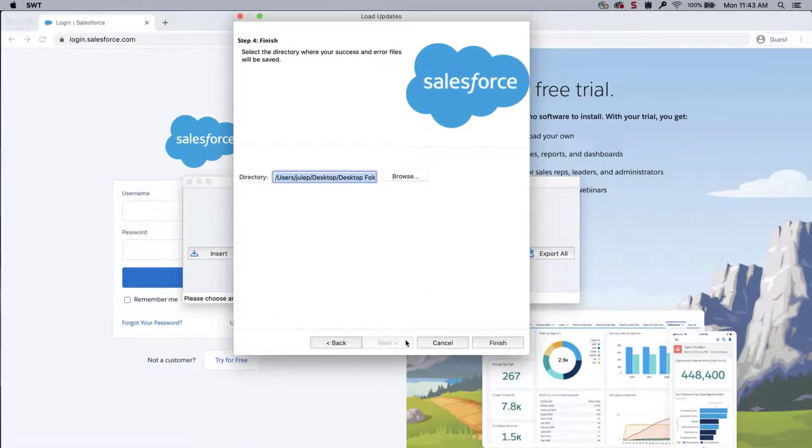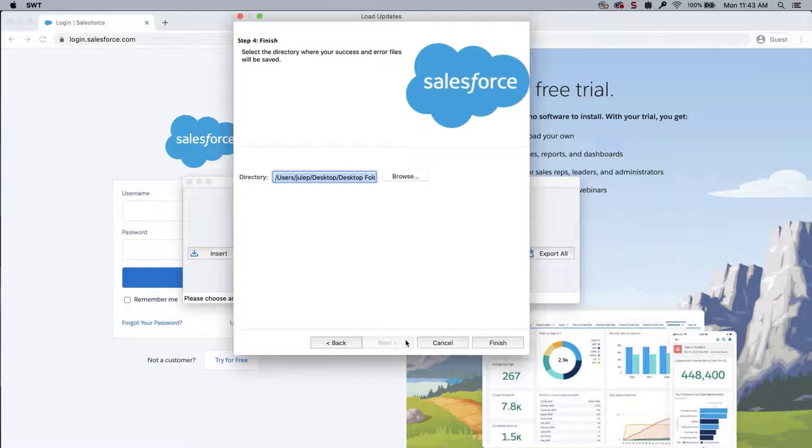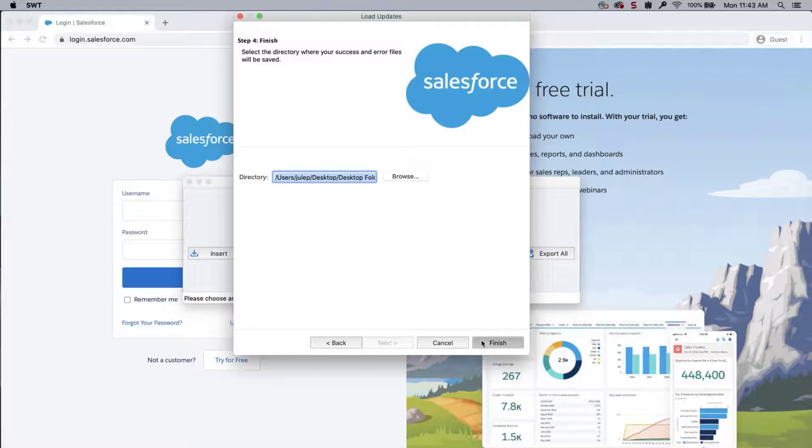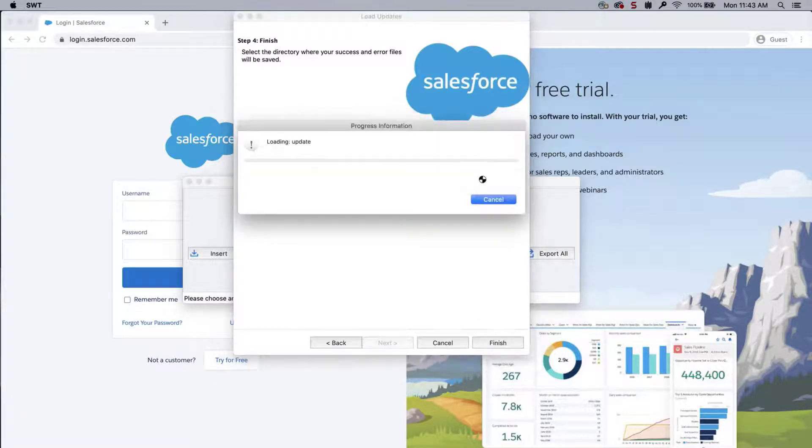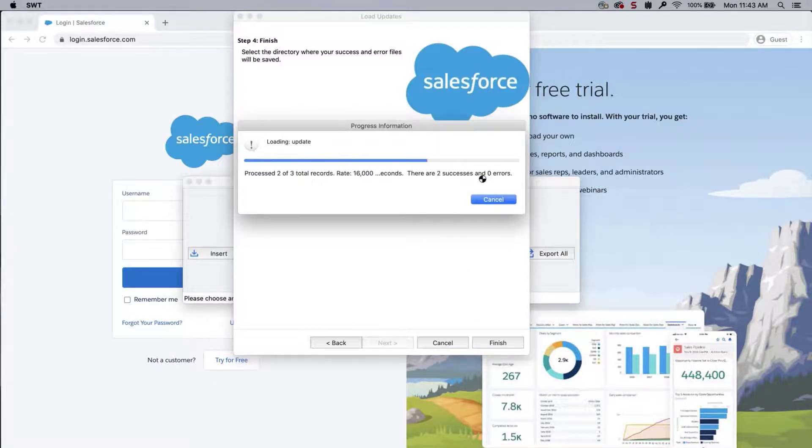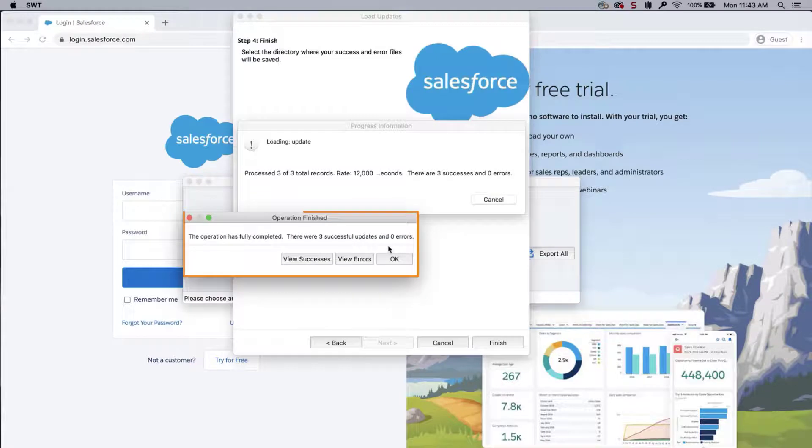Select a place where to save the Success and Error Files, which can be easily accessed. Click Finish and Yes to proceed. A dialog box will appear with the number of successes and errors.